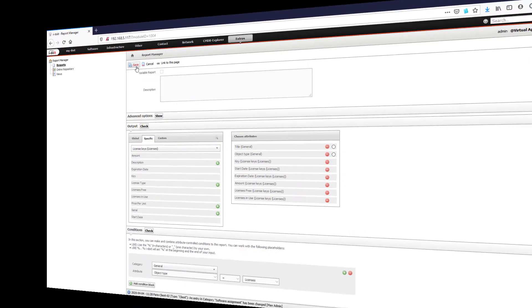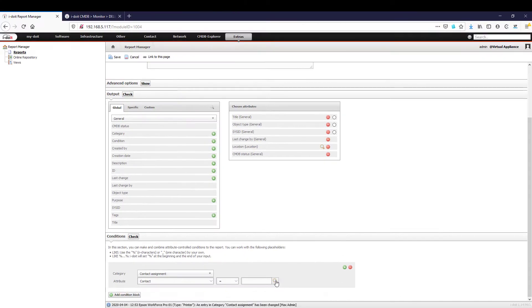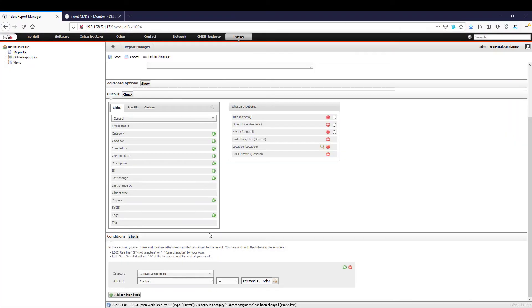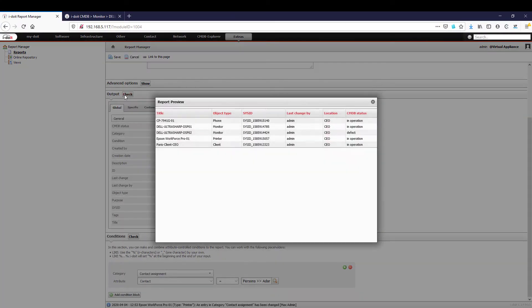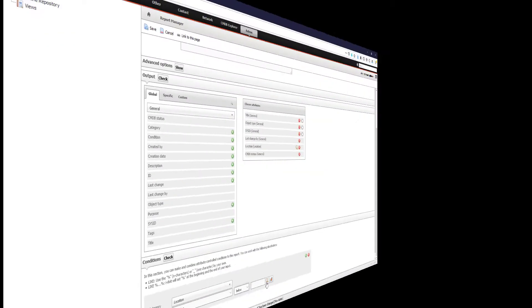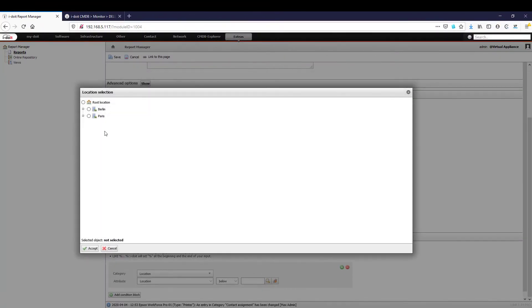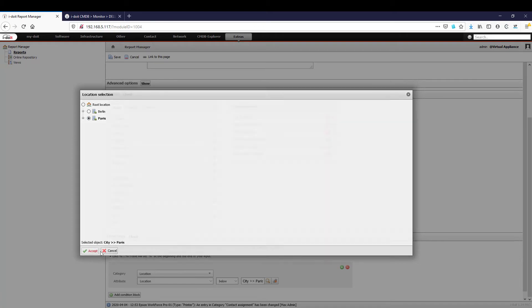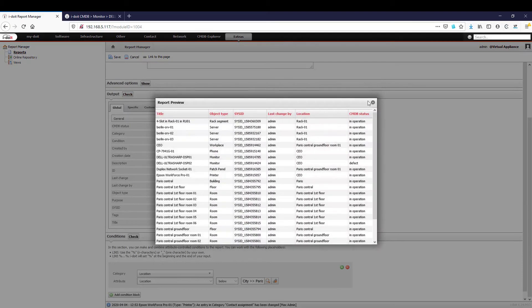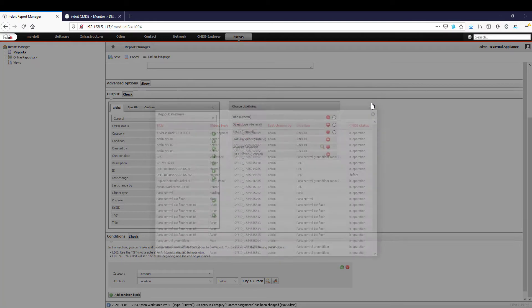Let's look at some more examples. The report manager can also be used to display all of the users' devices, all the devices in a whole department or those in a specific location. You can also create an overview of your existing mobile phone contracts and the corresponding users and smartphones.